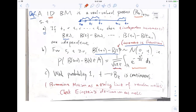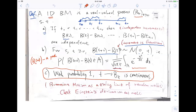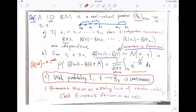The third property is the continuity property. This is very hard to justify and there is a lot of discussion later. If you fix omega, this means you fix a trajectory and let time vary — that's a path or trajectory. Basically it says for almost every trajectory, the path is continuous. We want to discard those discontinuous trajectories. So those three properties — A, B, C — define Brownian motion.